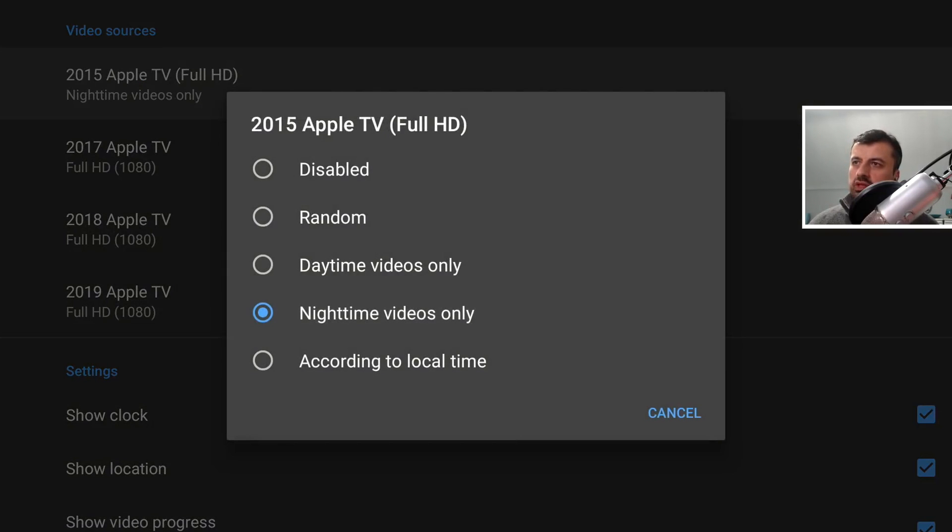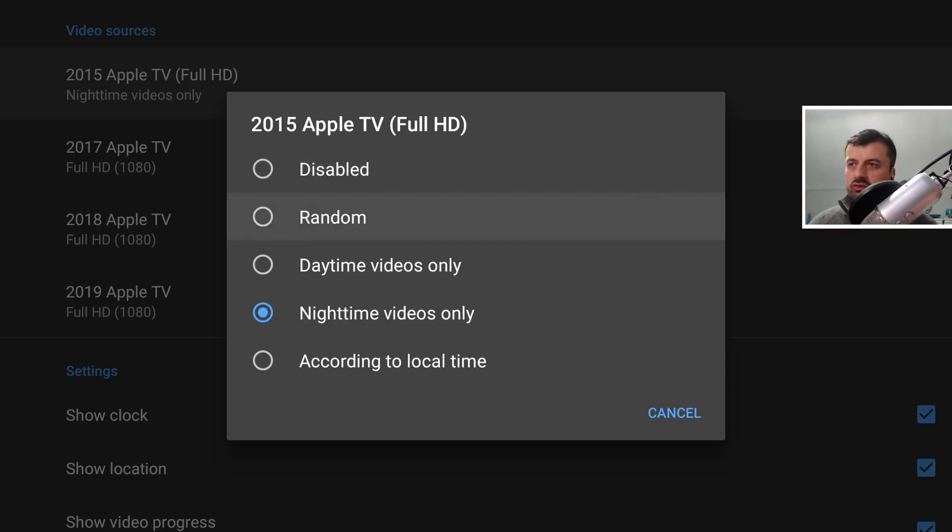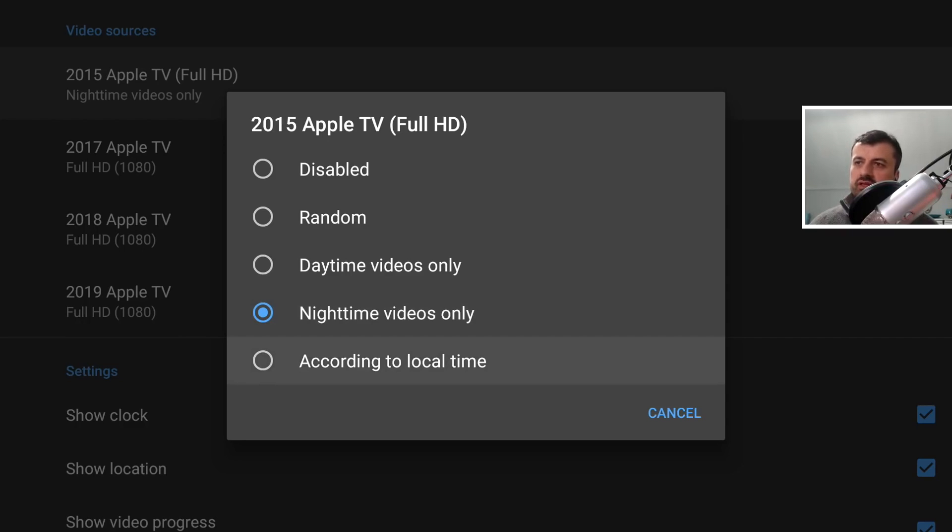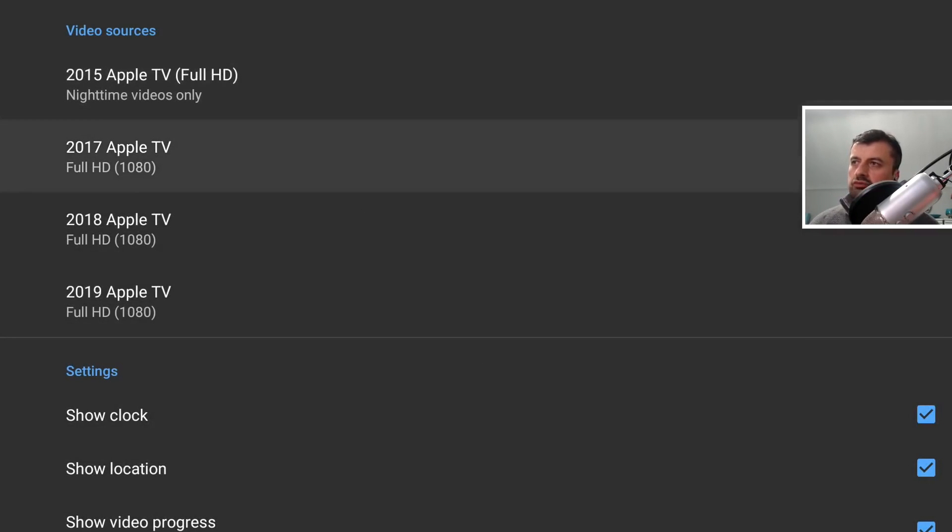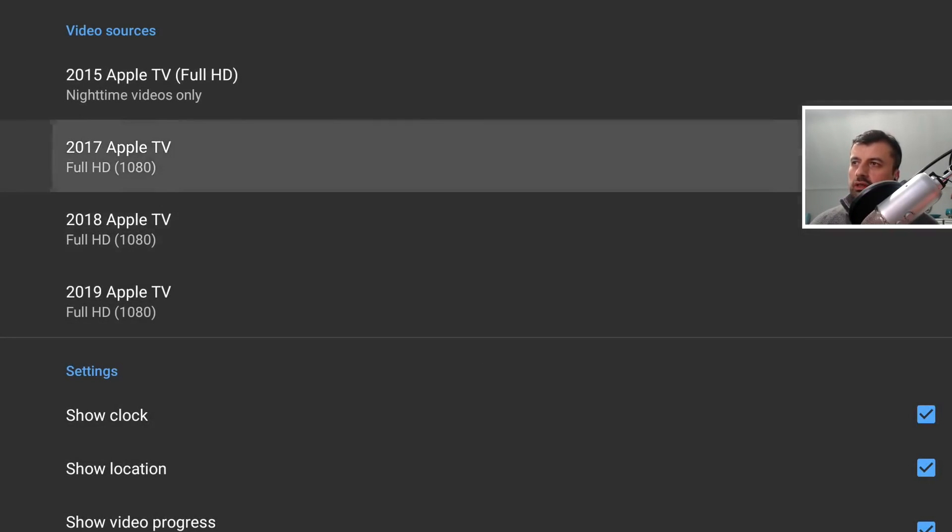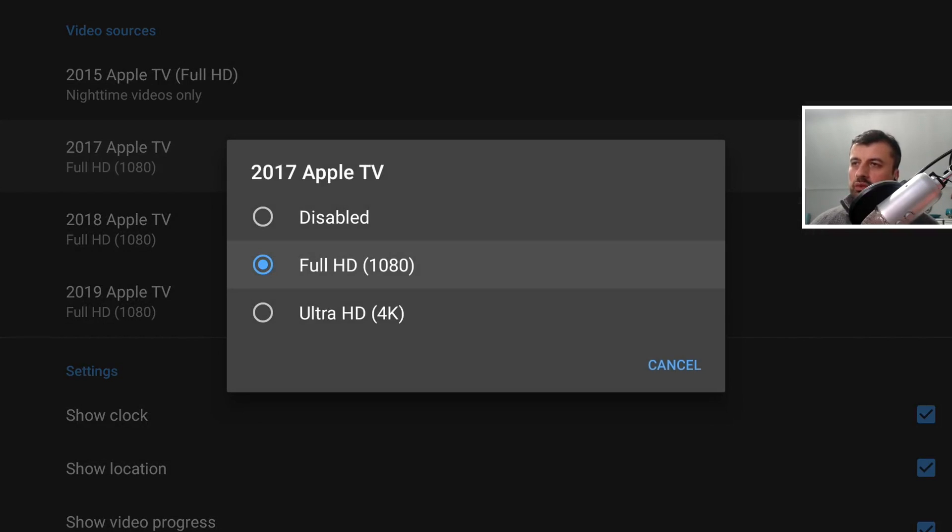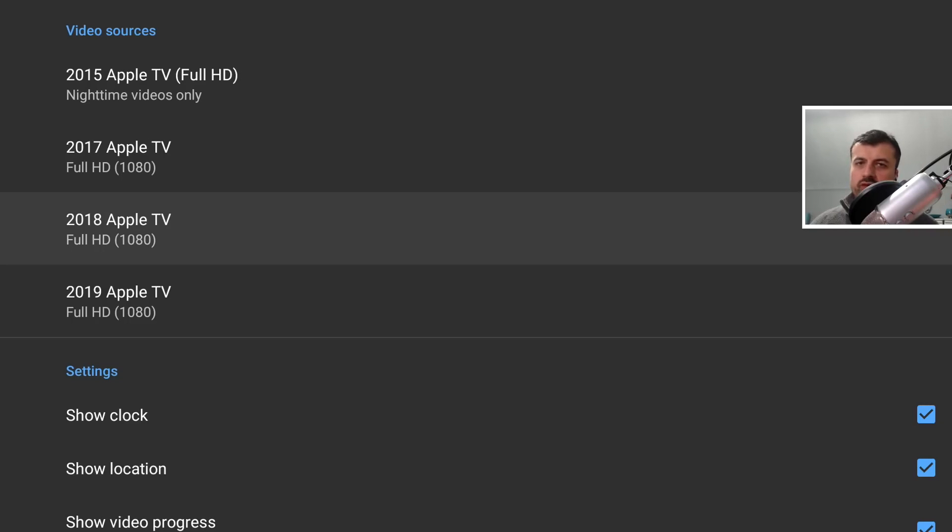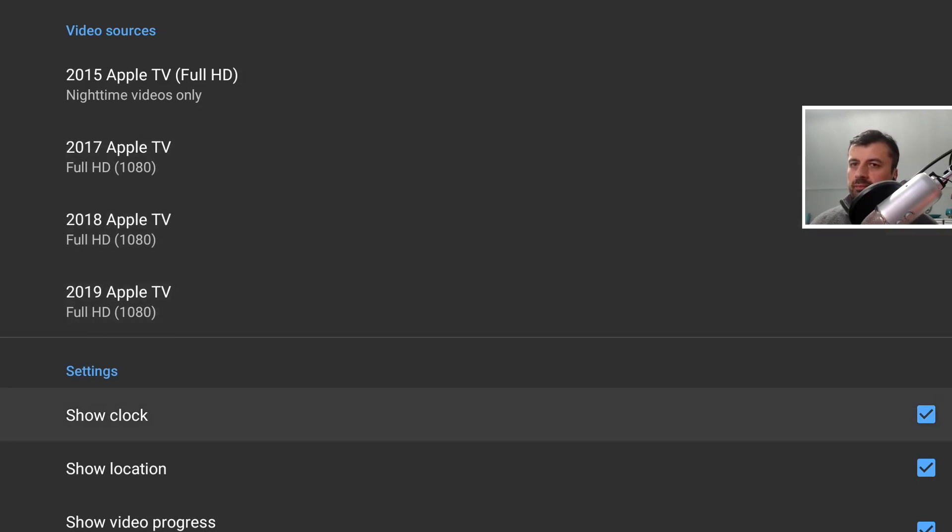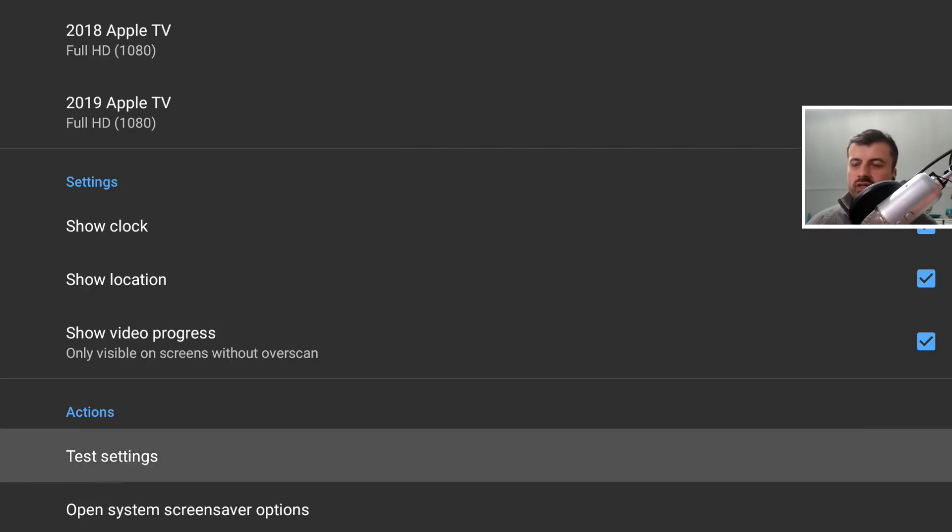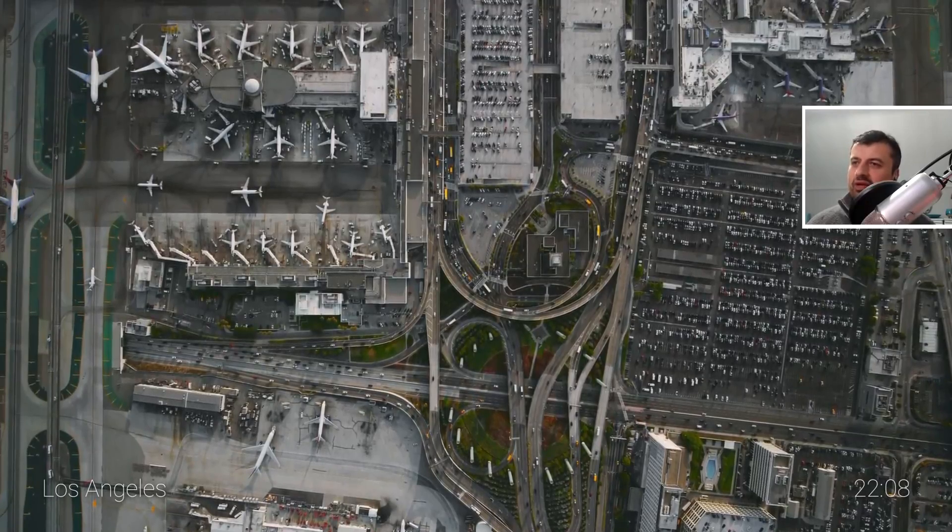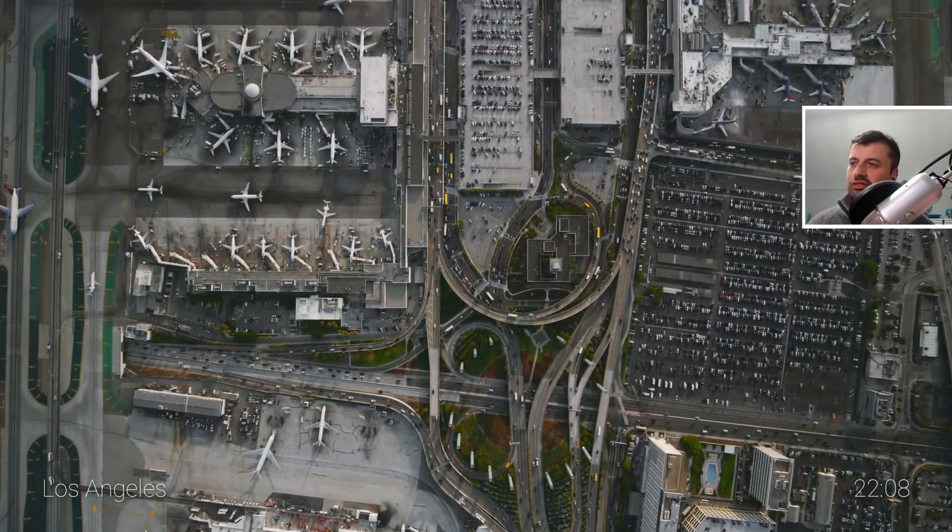When you click on one of the video sources, we have options to disable that source, we can have a random video from that source, we can say we only want to see daytime videos from there or nighttime videos, or even you can base it with your local time. If it's nighttime for you, you'll see the nighttime video, and if it's daytime you'll see the daytime video. I'll leave mine as nighttime. Then for the other three, you can choose whether you want to see full HD or 4K or even disabled. I'll leave mine as full HD for the remaining three video sources.